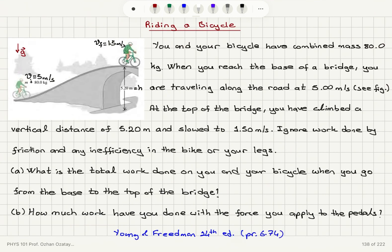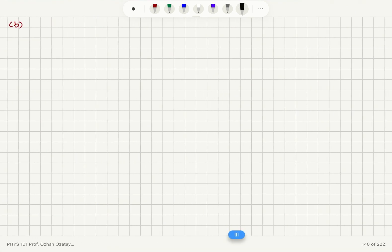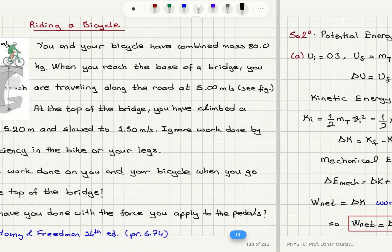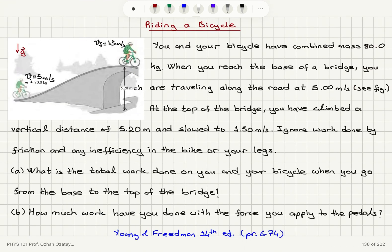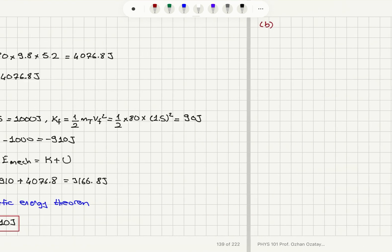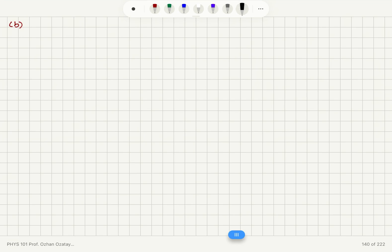Part B asks how much work you have done with the force applied to the pedals. We apply a force to the pedals doing some work, and gravity is also doing work because we're changing the height of the system. Since we ignore friction and any inefficiency in the bike or legs, the net work on the system is due to you and gravity.